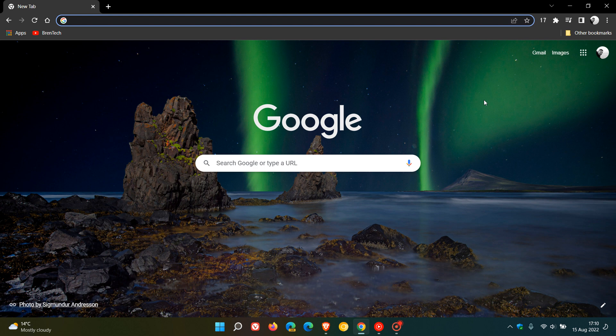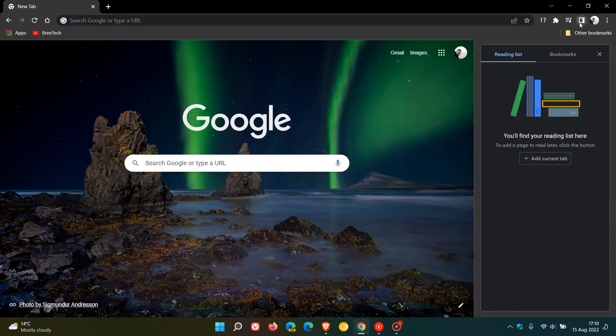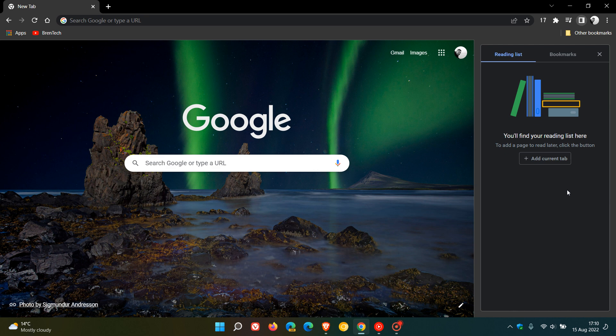Google Lens had a new feature that enabled you to search with Google Lens in the Chrome site panel without having to leave your current tab.